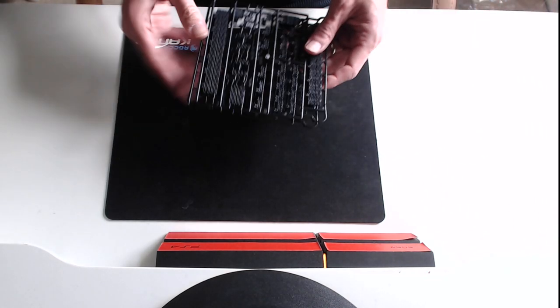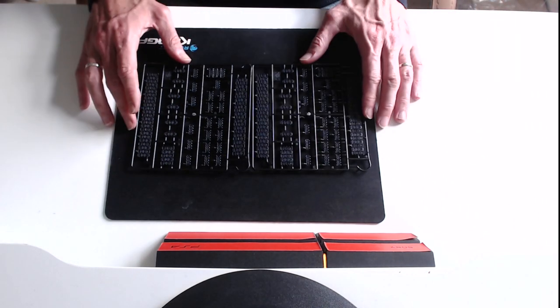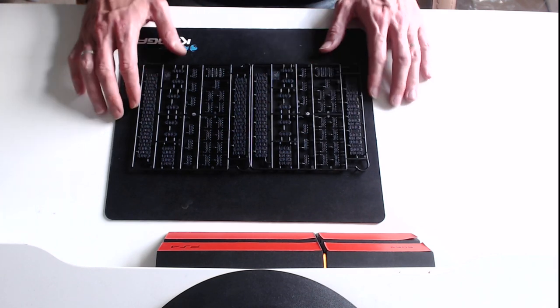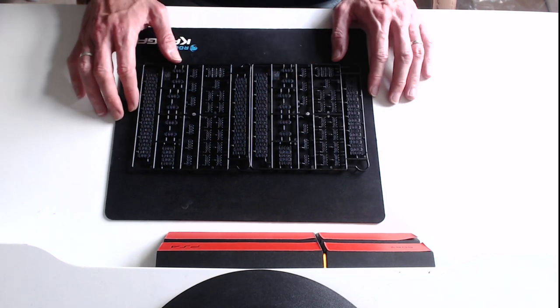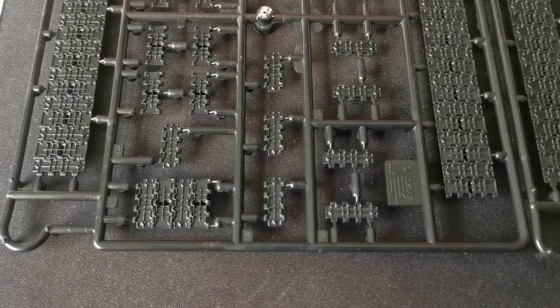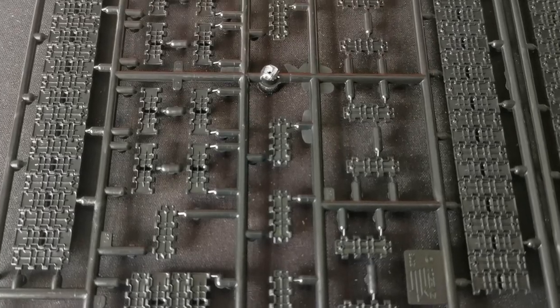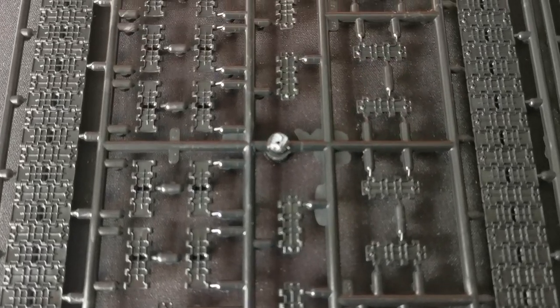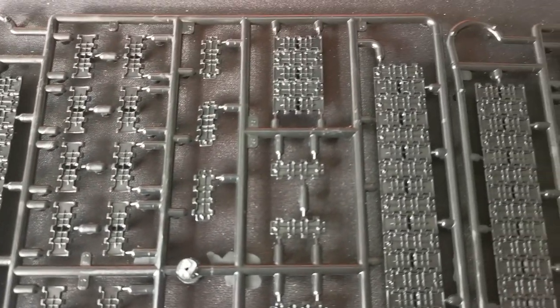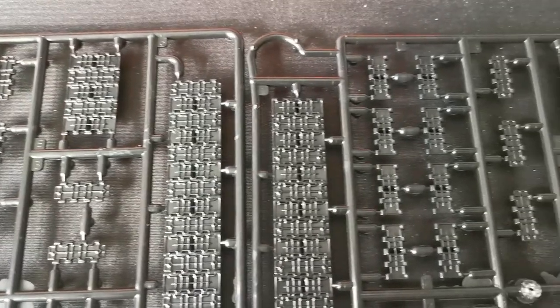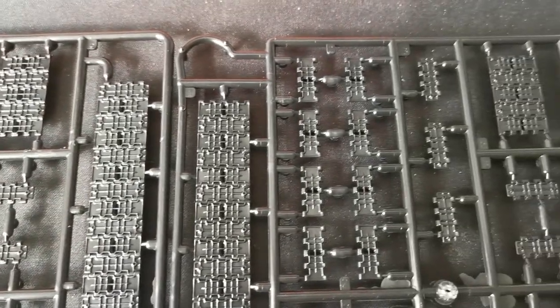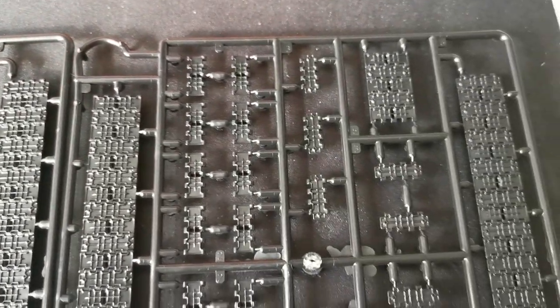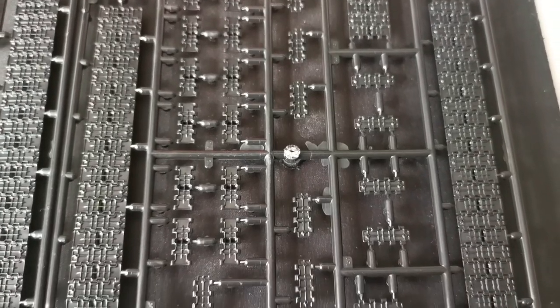Next up we have two identical sprues of the tracks. There's some quite good detail on these. You're always going to be mindful of how the flat track presumably goes on the top and bottom around the road wheels and these go around the curves.